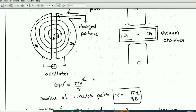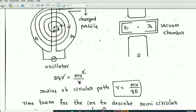The radius of the circular path can be determined as follows. When the charged particle moves perpendicular to the magnetic field, the magnetic force BQV acts as centripetal force mv²/R. Setting BQV = mv²/R and simplifying, the radius of the circular path is r = mv/QB.